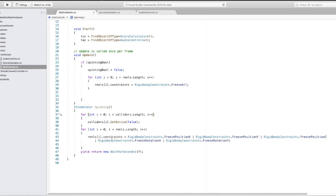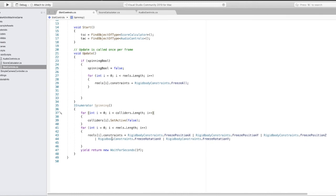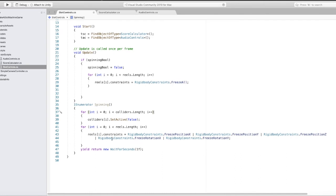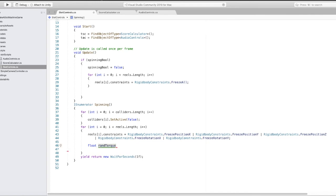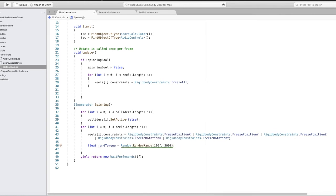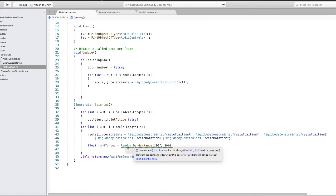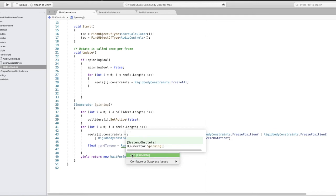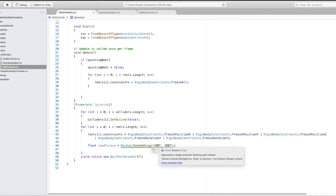First we have to call the IEnumerator with StartCoroutine and then set the spinning bool to true. I think we're just going to set it true in the IEnumerator itself - I ended up putting a WaitForSeconds of 10f and then spinning bool true at the end so it will auto-spin after it gets started. We're also going to spin the reels at a random torque power on the Z-axis so they're not all spinning at the same speed. They'll start at the same time but each reel will be spinning at just a very slightly different speed, which will give a nice effect.